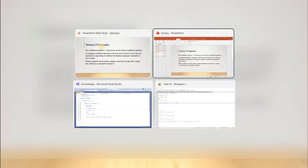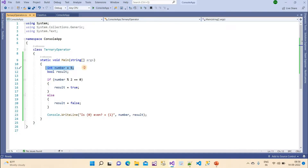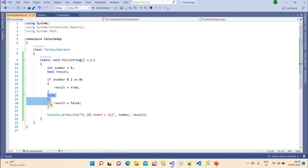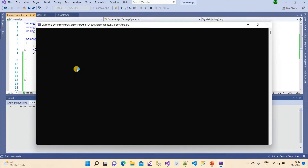Let me open Visual Studio. Here we have a program with a number, and we want to check whether it is an even number or odd number. I just put five as the value. I will write an if condition — if this condition is true then we say this number is even; if the condition fails it goes to the else part and says the result is false, meaning this is an odd number.